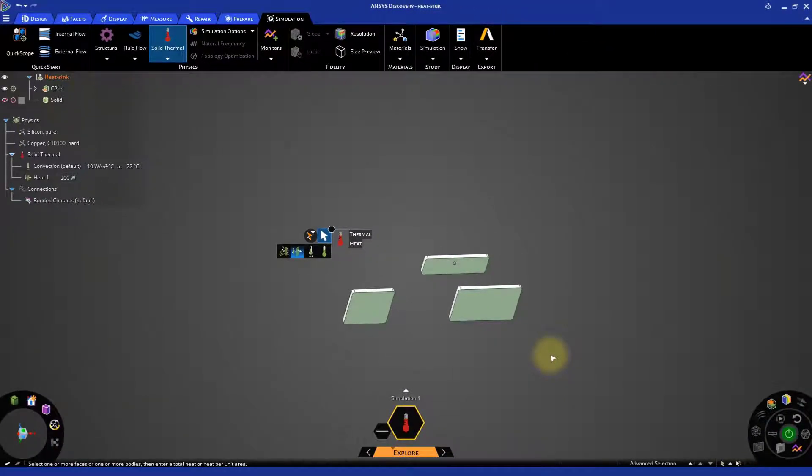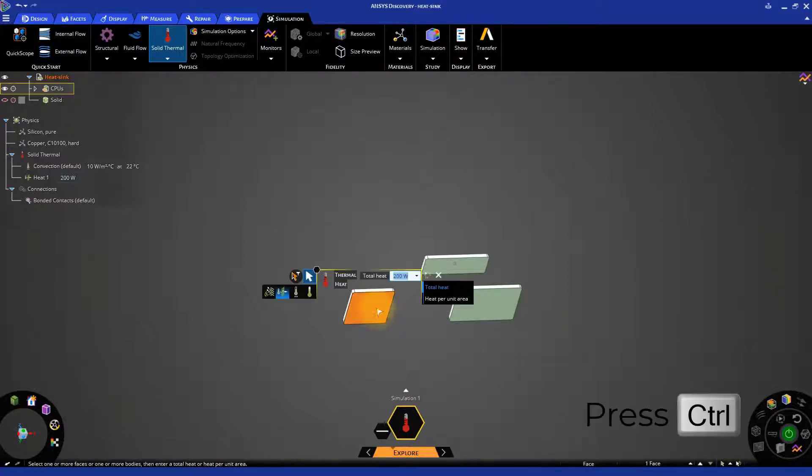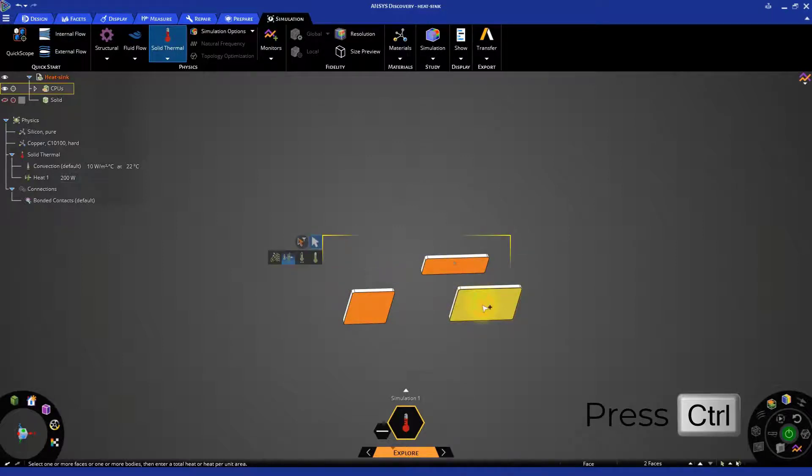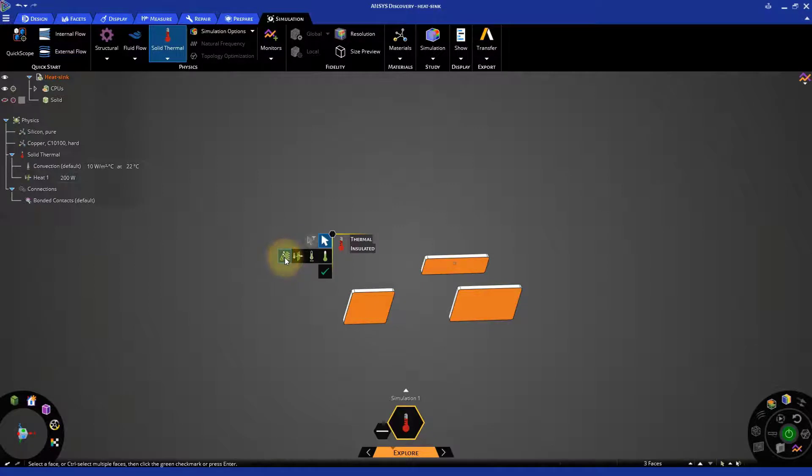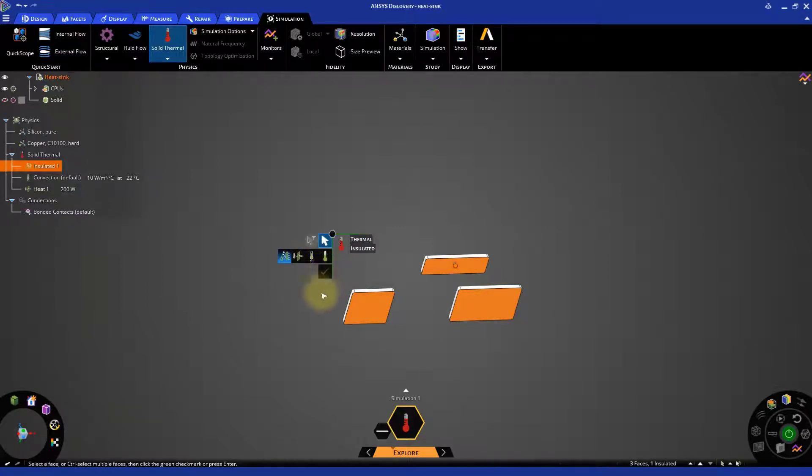In our case, we will assume that the bottom phases of the CPUs are actually insulated, meaning that they do not exchange heat with the surroundings. Select the three phases and set the condition to insulated, clicking on the leftmost option in the thermal selections HUD menu. This automatically updates the convection boundary condition. Now only the sides and the top phases exchange heat with the surrounding fluid.